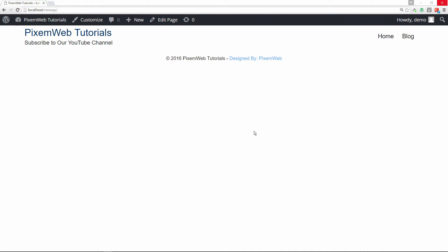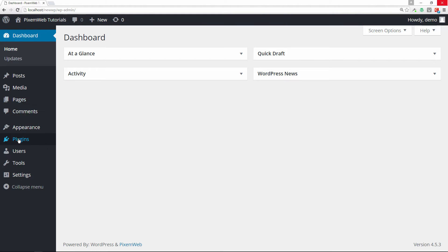Welcome back to another episode with Pixel Web. In today's tutorial, I'm going to introduce you to a WordPress plugin that helps you create 301 redirects from old URLs to brand new URLs. This is beneficial if you have an older URL structure that is not user-friendly or SEO optimized and you want to update those to improve the usability and SEO functionality of your website.